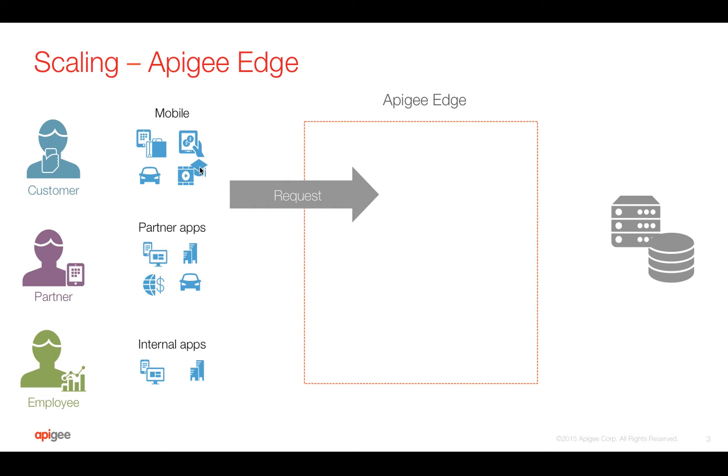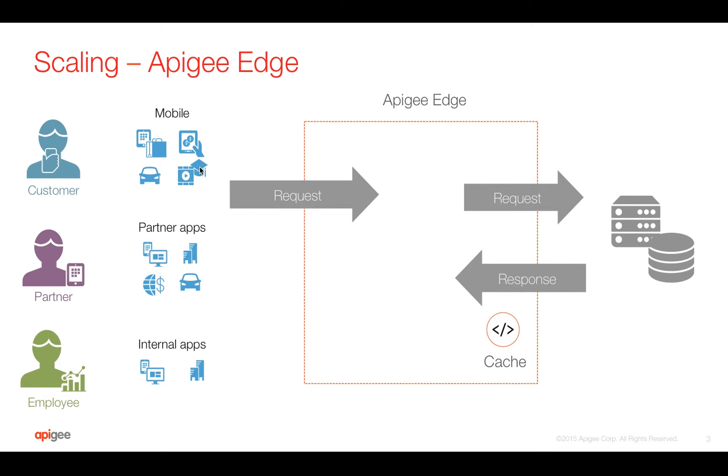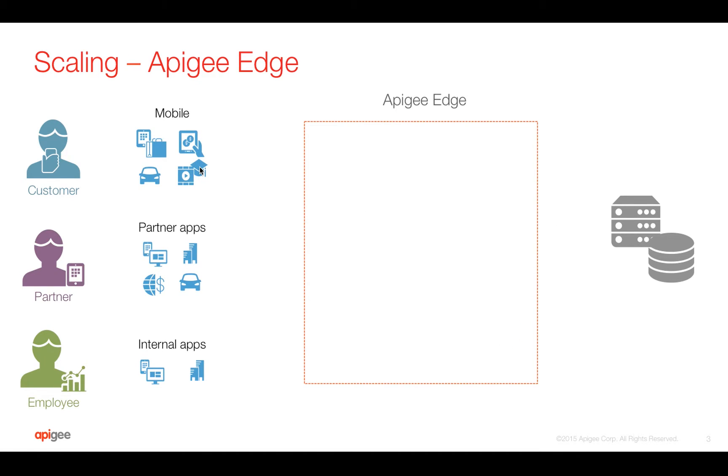How Apigee Edge cache policy works is basically whenever there is a request coming and response goes back to the client, we actually cache the data using the cache policy. And whenever the next request comes into Apigee Edge, we verify if the cache data is present.